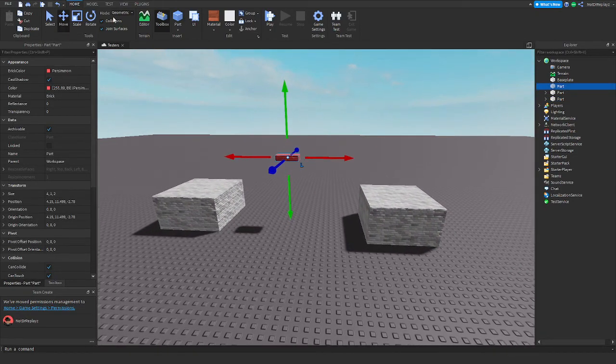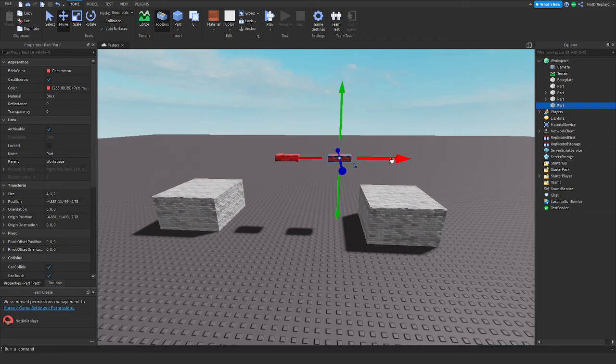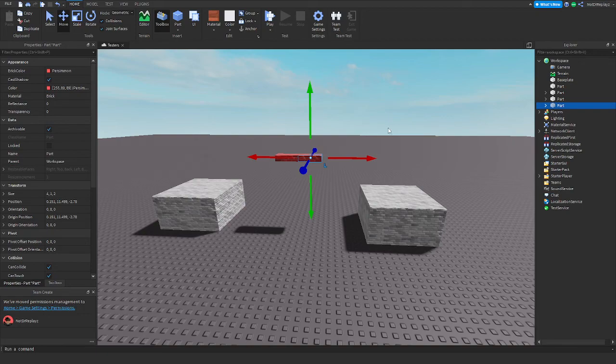Now you're gonna duplicate the part that you're using for the walls or things. You don't really need the bottom parts, but you're gonna enable join surfaces and turn on collisions. You're gonna duplicate it first, then bring it over here, turn on collisions, turn off the collisions, and repeat.